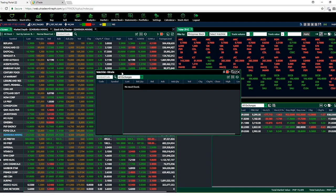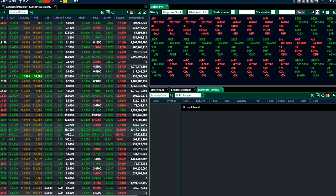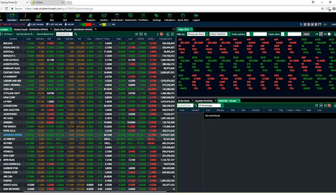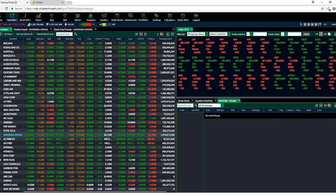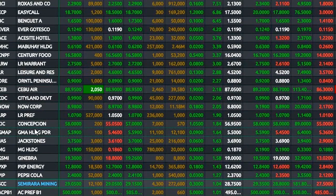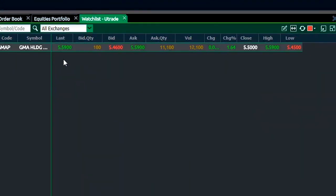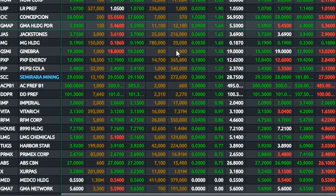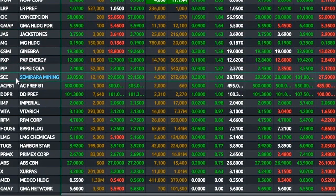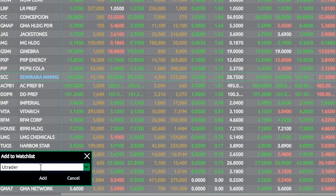You can also drag your watchlist to the appropriate section. Start populating your watchlist. Choose to click on a stock from your quotes screen and drag it to the watchlist window, or right-click on a stock from the quotes list and click add to watchlist.